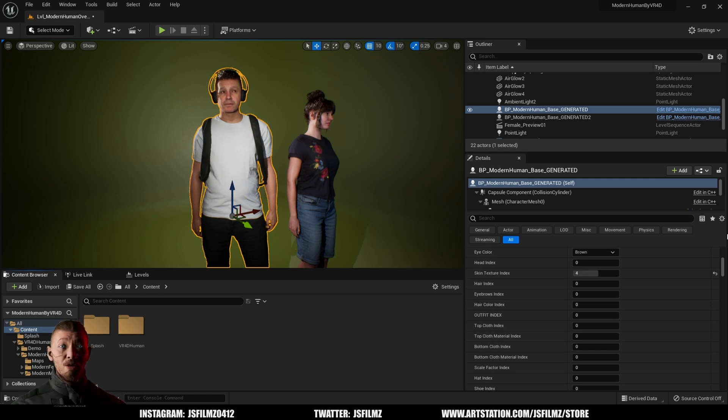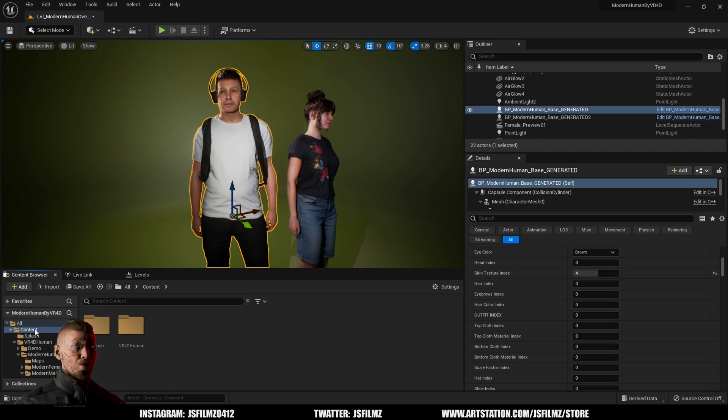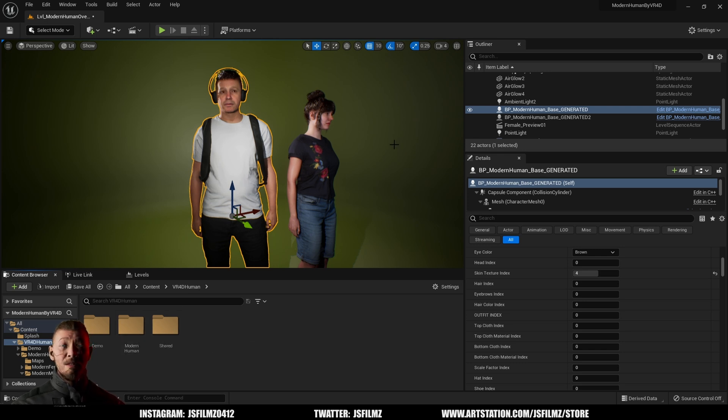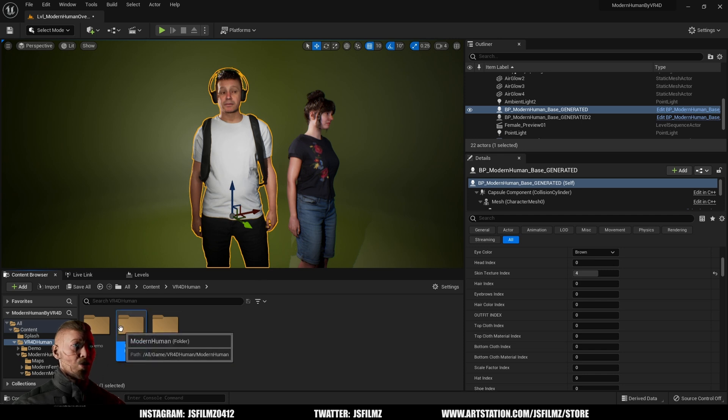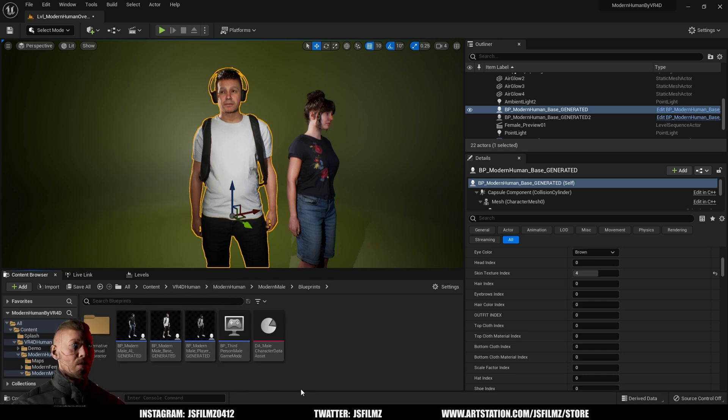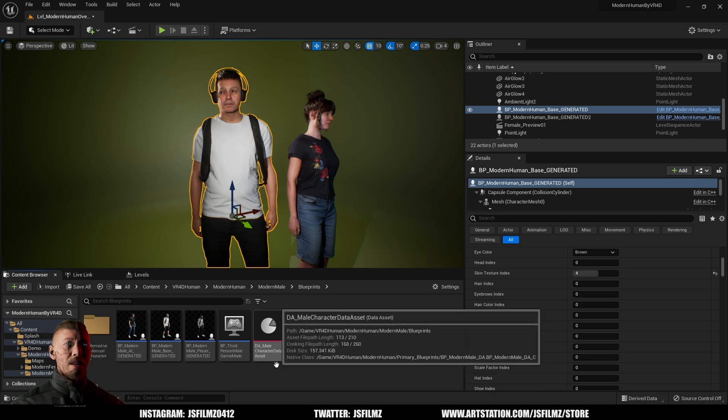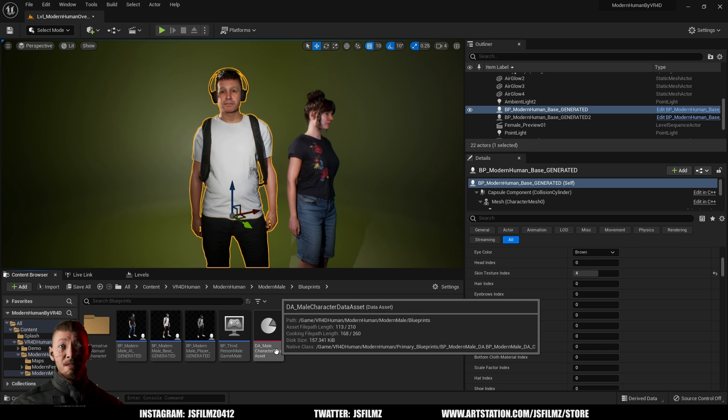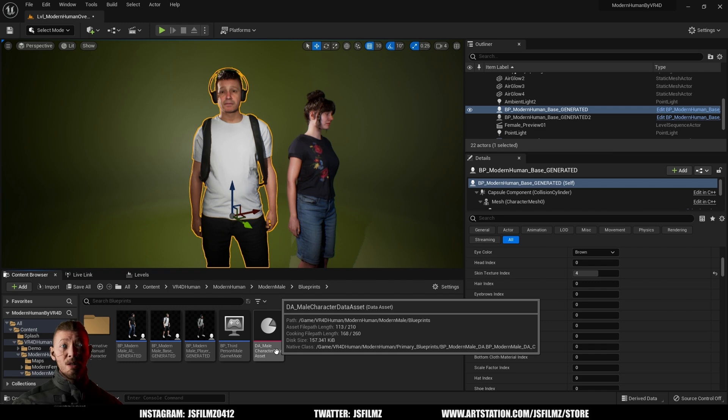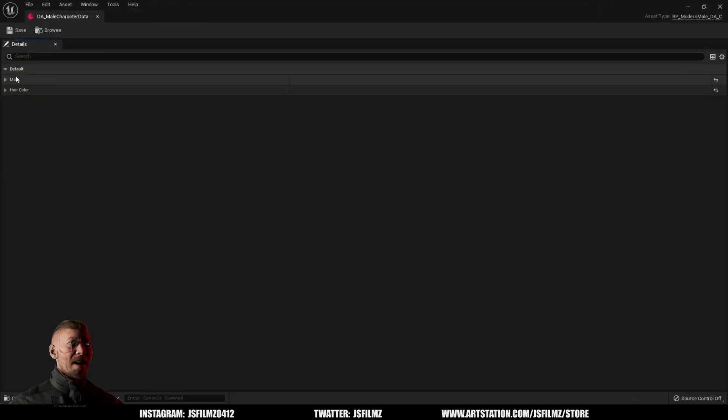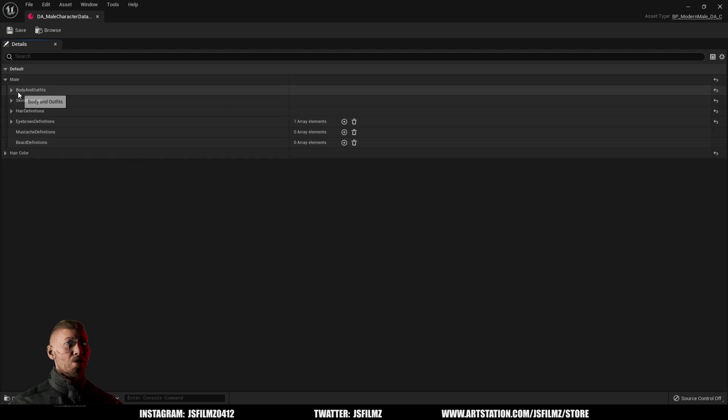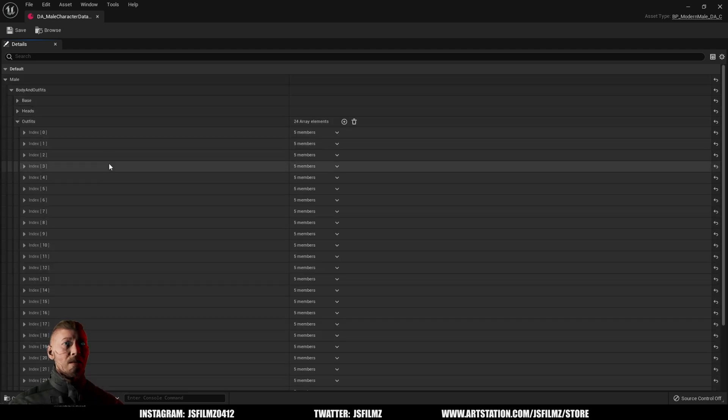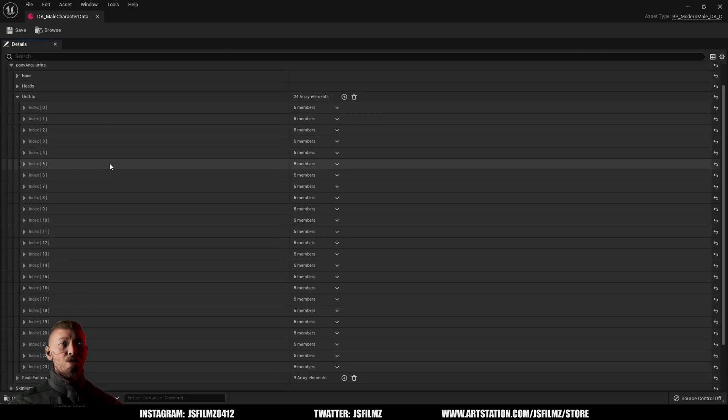So we're here and if I go to VR4D human, we'll take a look at the male first. This is just a standard map that comes with the pack. I'll go to modern human, modern male, and then I'll go to blueprint and you're going to see a character data asset. Big thanks to VR4D for sending me an email and explaining to me how this works because it is a little bit confusing, but hopefully after watching this video it's going to make a lot more sense. I'll double click this data asset and go to male body and outfits, and you're going to see there are 23 indexes in here.